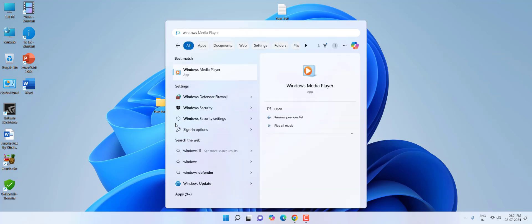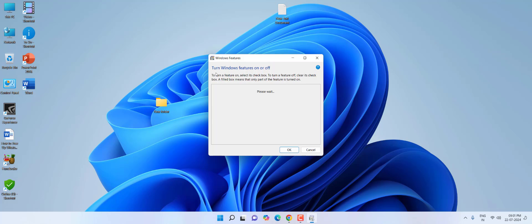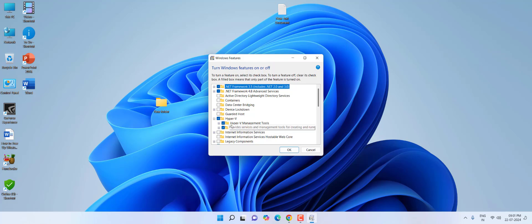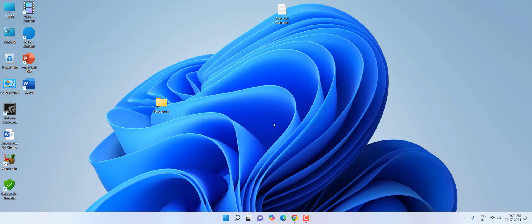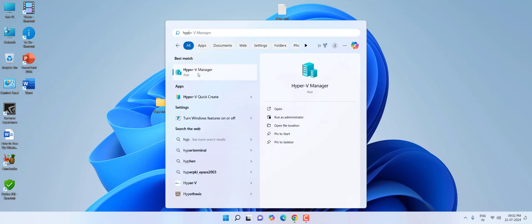Type 'Windows features' and open 'Turn Windows features on or off.' Here, check on Hyper-V and simply click OK. After this you must restart your PC. I pressed OK and restarted, and as you can see I now have the Hyper-V Manager.